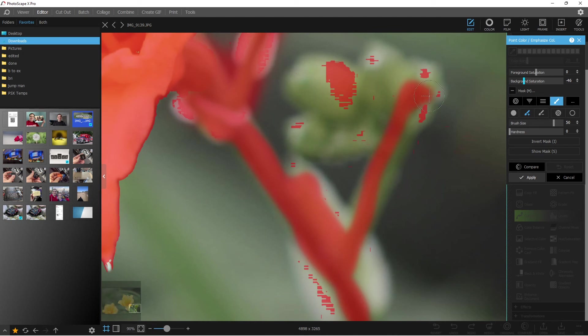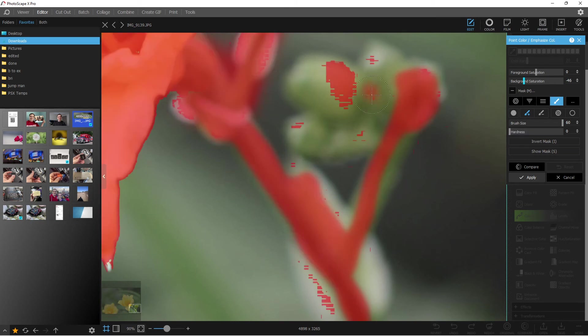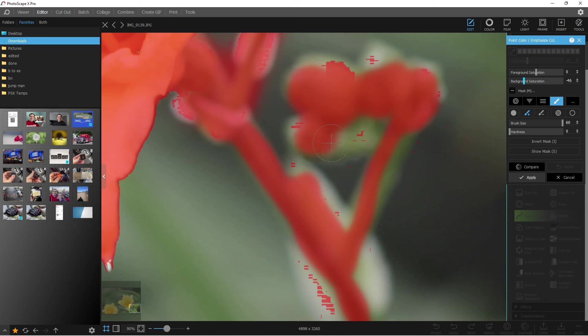So we get all this selected in here. And what's nice is we can change the brush size or the hardness if you want it to go a little faster or be more detailed. Really, Photoscape X does a good job making it real simple.